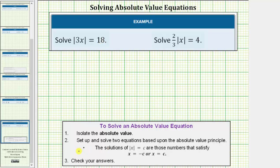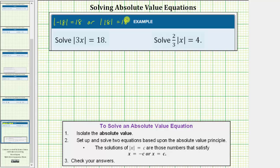The second step is to set up and solve two equations based upon the absolute value principle. The absolute value of a number is the number's distance from zero, and distance is always positive. Because the absolute value of negative 18 equals 18, or the absolute value of positive 18 equals 18, the expression three x can equal negative 18 or positive 18. So the first equation is three x equals negative 18, or the second equation is three x equals 18.